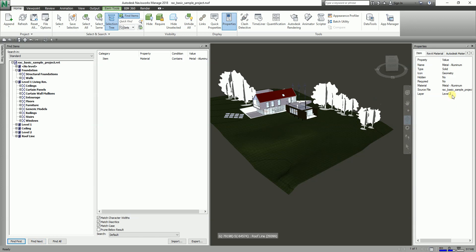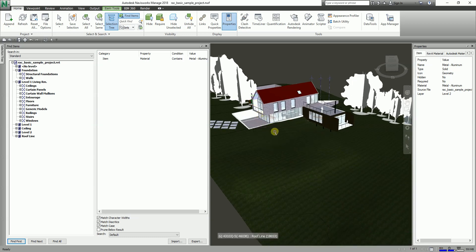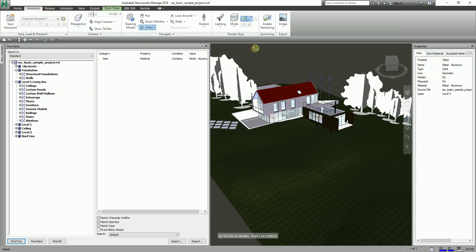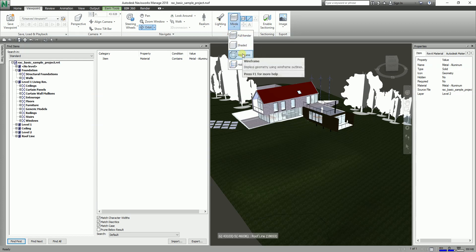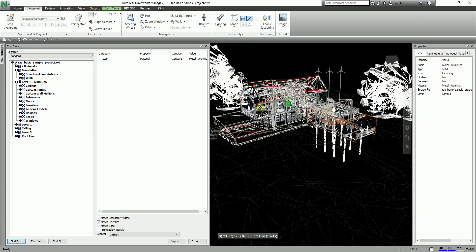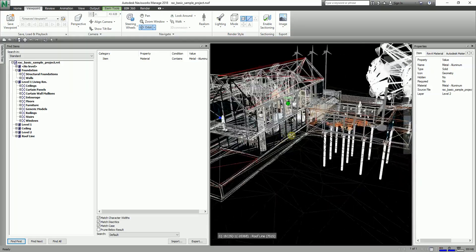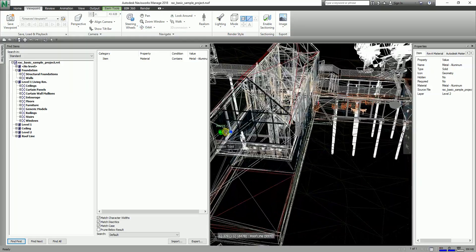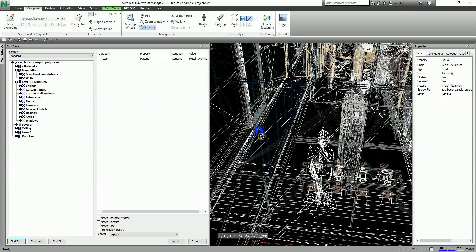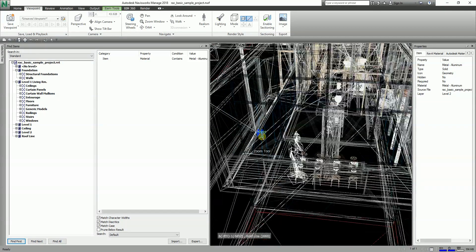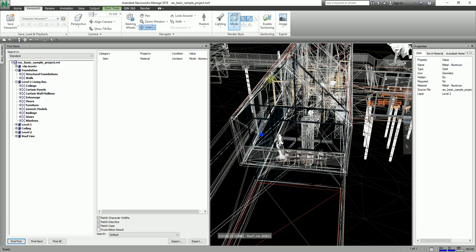To see a found object more clearly, you can change the visual style. Make sure the item is still selected, go to the Viewpoint tab, and change the visual style to Wireframe. The default highlight color for selected objects in Navisworks is blue, so you will see the selected element shown in blue in the wireframe view.